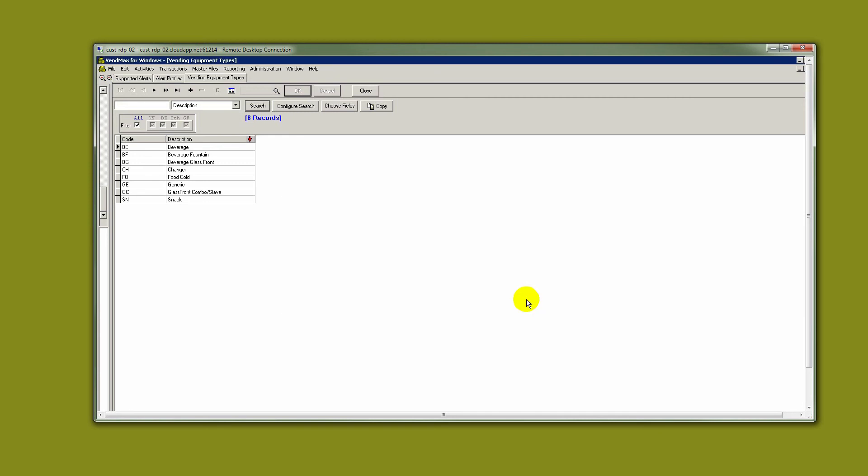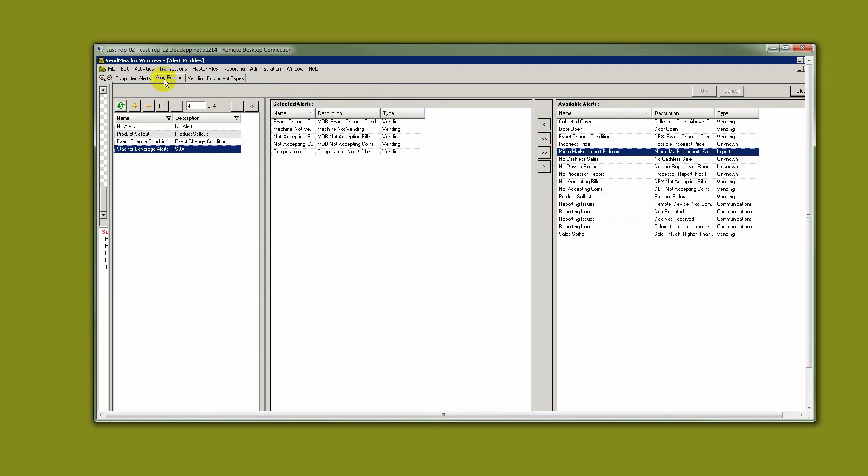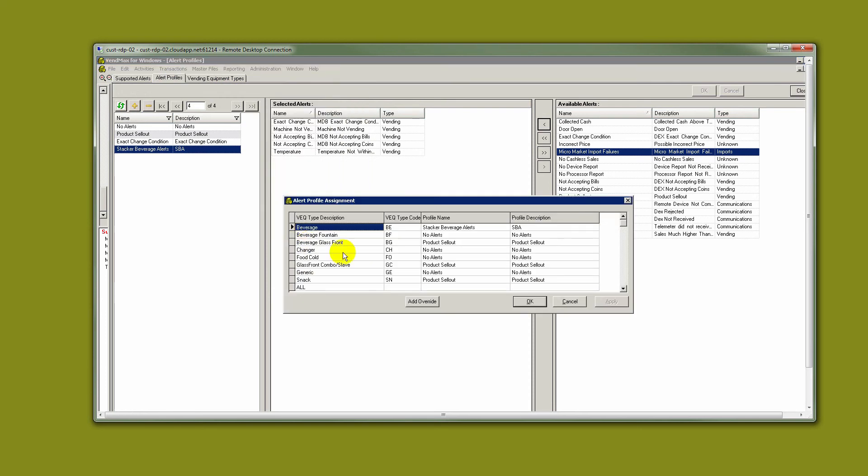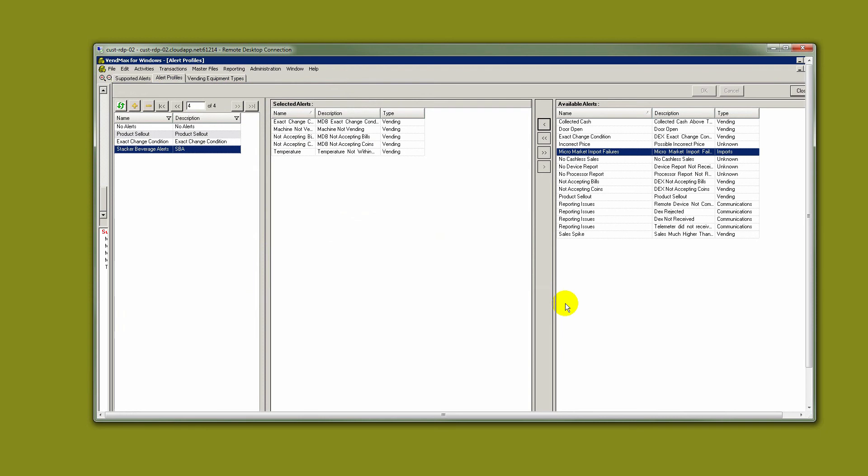And we are all ready to have our alerts start operating in our beverage stacker machines. Of course, you will duplicate the process of creating a profile and assigning it to an equipment type for snacks and food and coffee. But as you set up your profiles and attach them, they're ready to get to work.